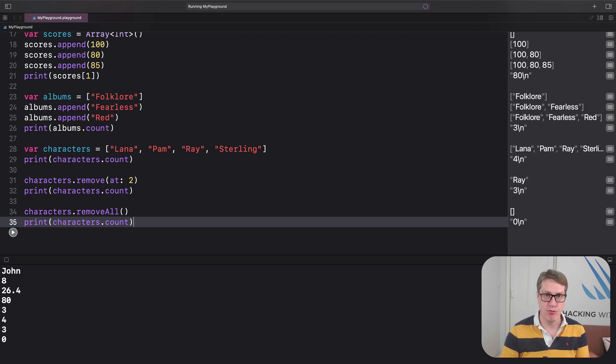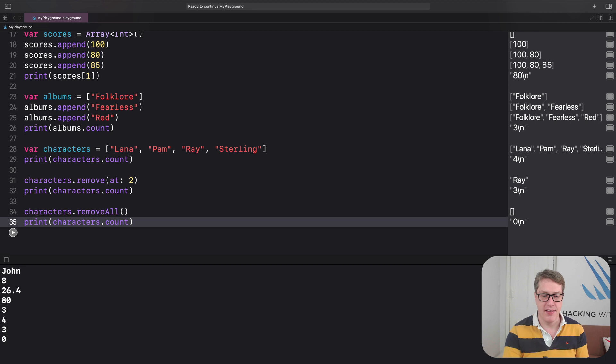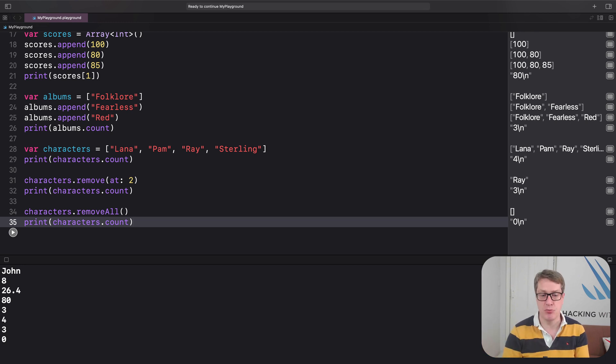and then I'll say finally characters dot remove all, and print characters dot count again. And it's going to print out four, then three, and then zero. So it's going down as we remove items.